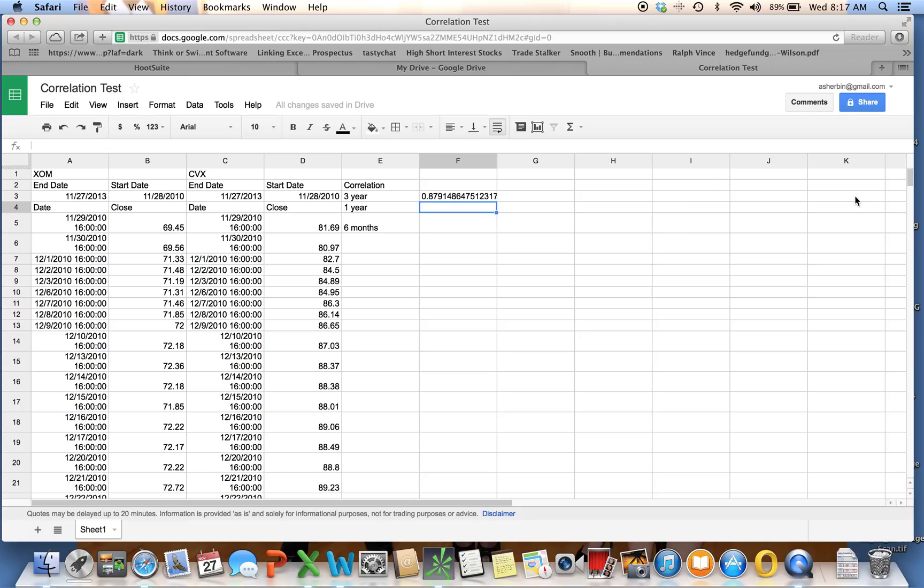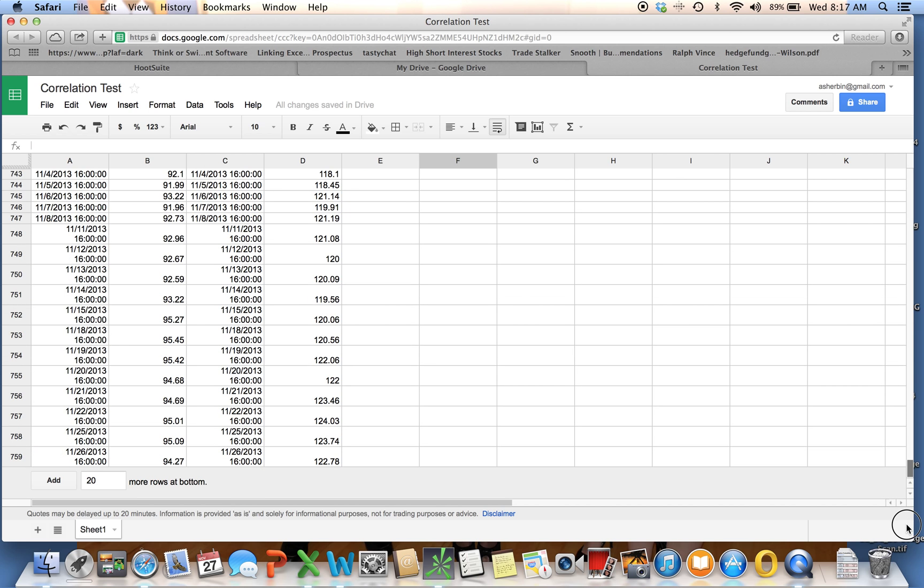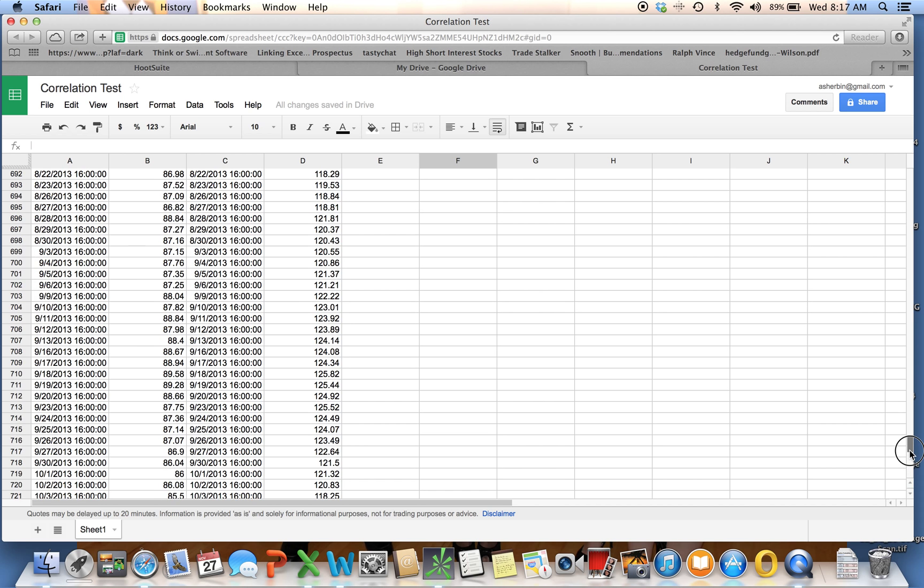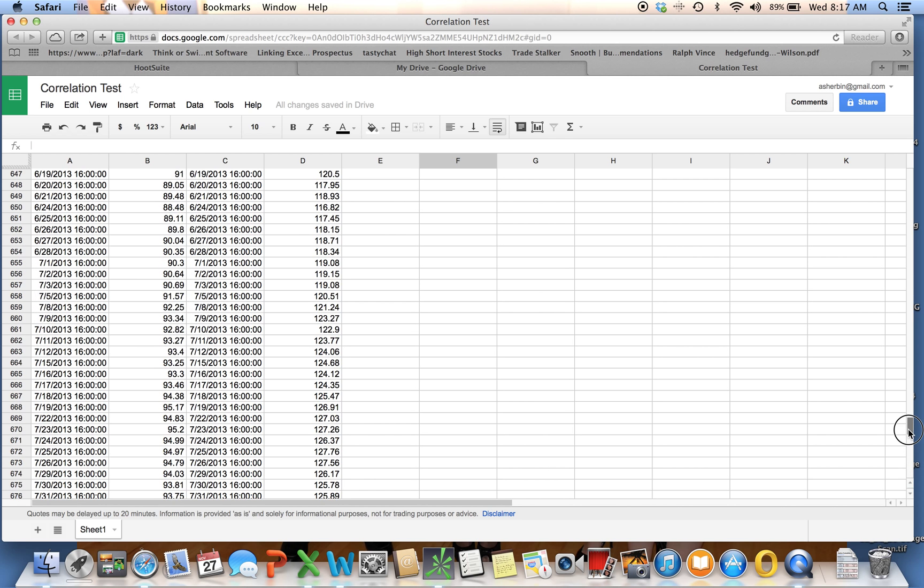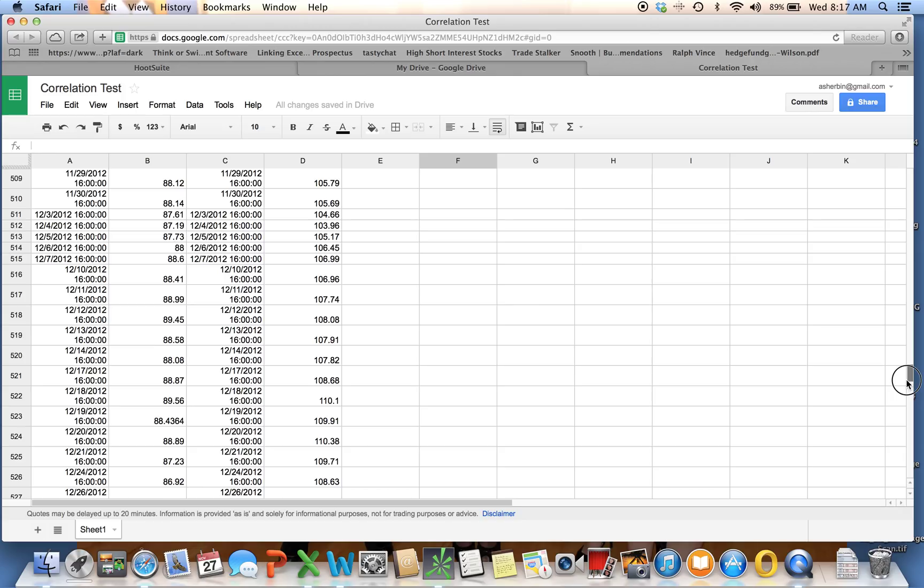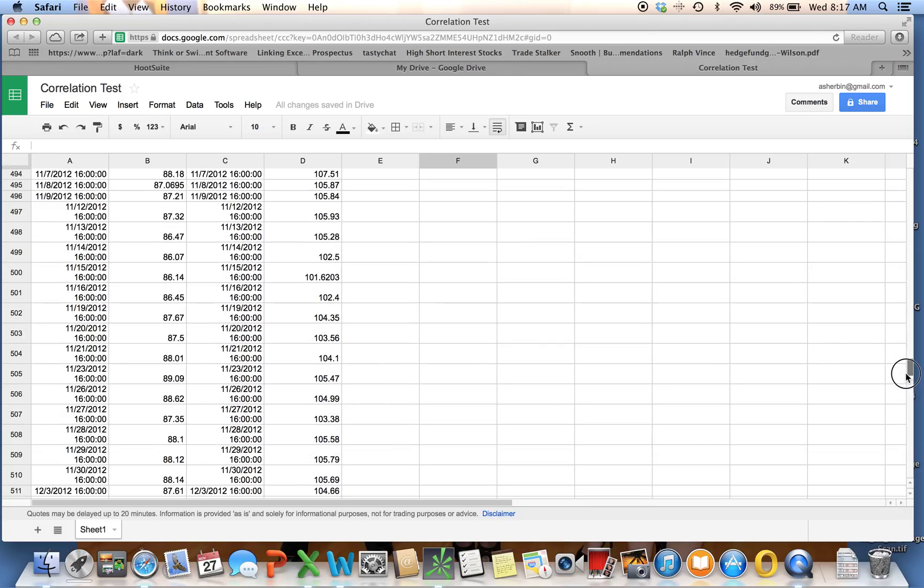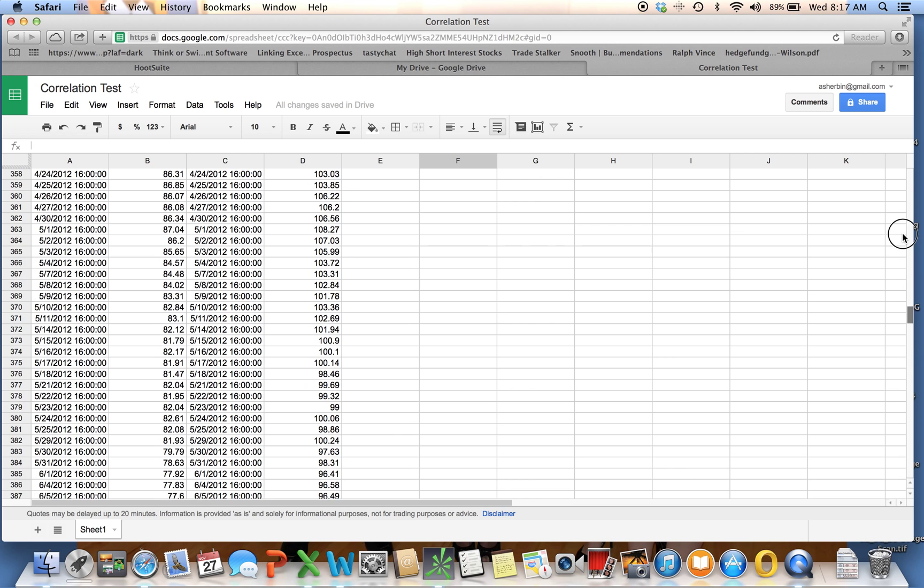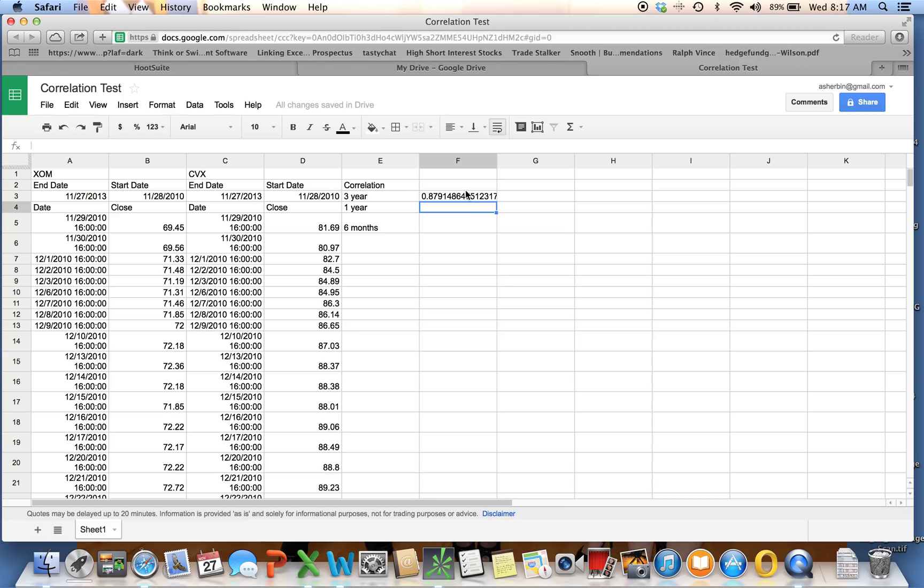To do one year of data, we're going to go down and find, we see that 1126 was the last date here that we have. So we want to see that in 2012. We scroll back up, and we see that that was at 506. The six month, actually, we're going to use, I already looked this up, it was 631.